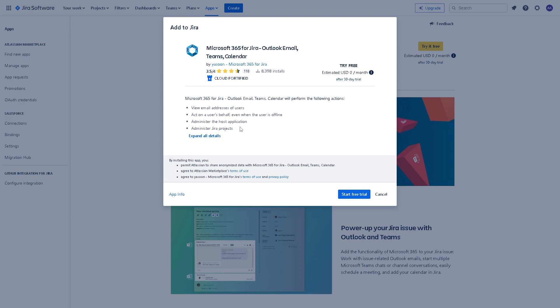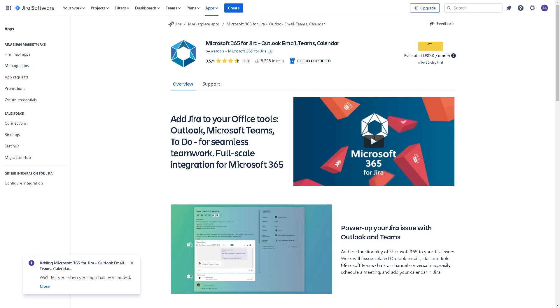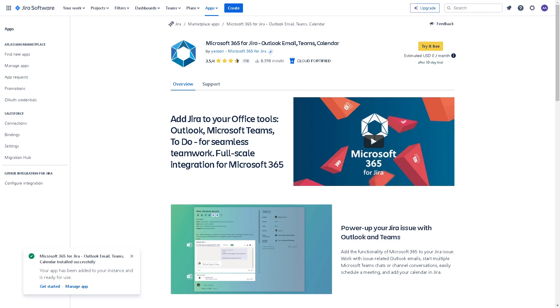Click on the Start Free Trial button. Once you've done that, you'll see a small notification window on the status of the integration. Just wait for it, and once it's successful, you'll see a notification that your app has been added to your instance and it's ready for use. All you need to do is click on Manage App if you want to configure more settings.